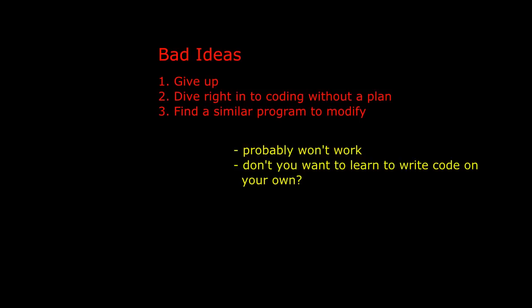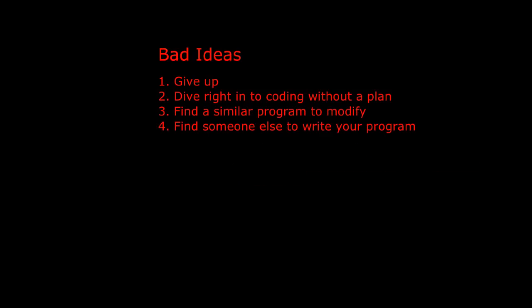Also, even if you're somewhat successful, it's not helping you grow as a programmer and you don't want to be the kind of programmer that always has to rely on others. And speaking of relying on others, number four, find someone else to write the program for you. I'll just leave that at that.